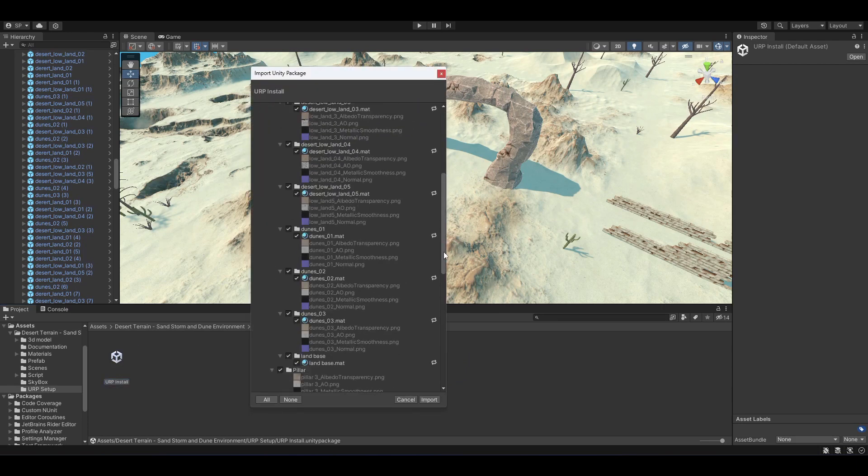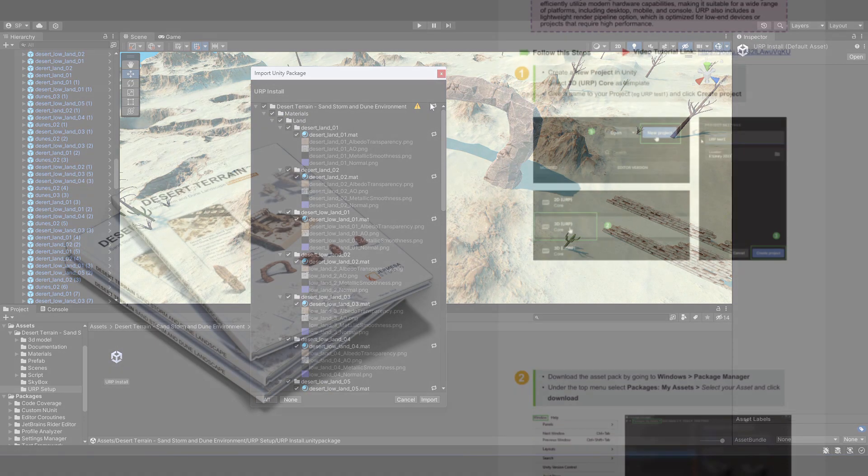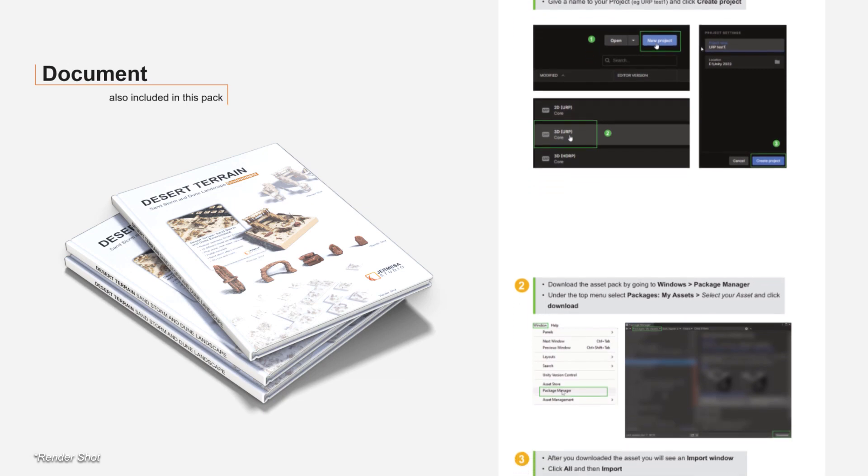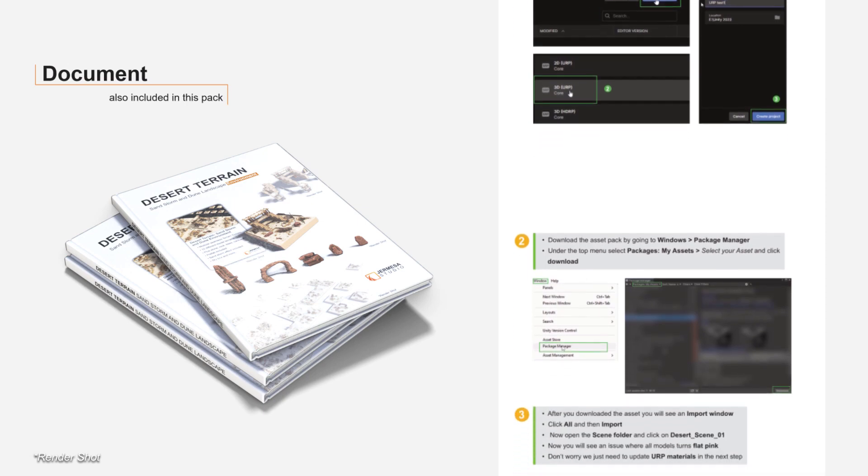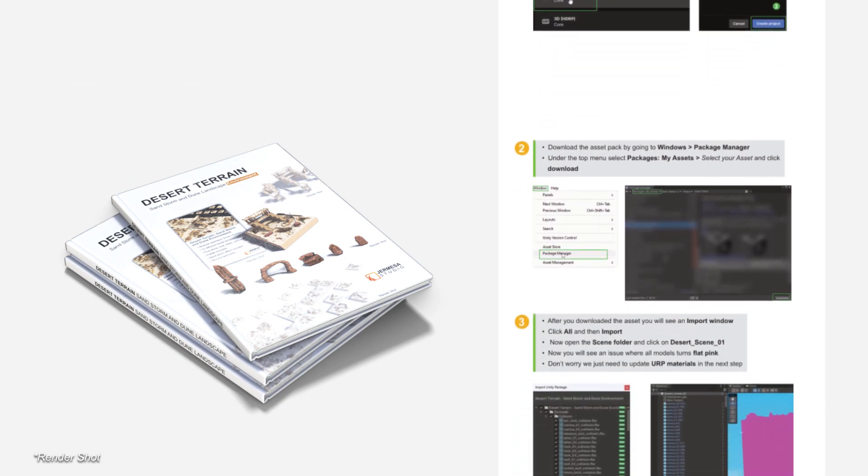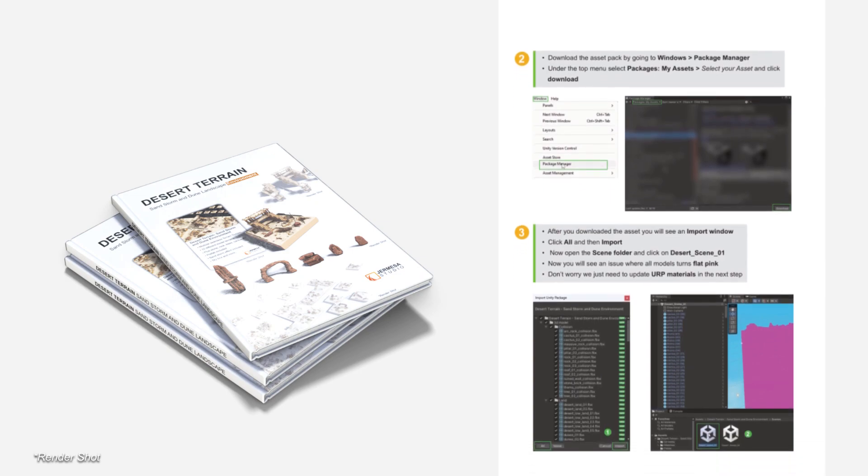If you need any help on how to setup a URP project in Unity with our asset pack, there is a document available with this asset that explains step by step how to setup URP for your project. You can also watch our video tutorial by following the link in the description below.